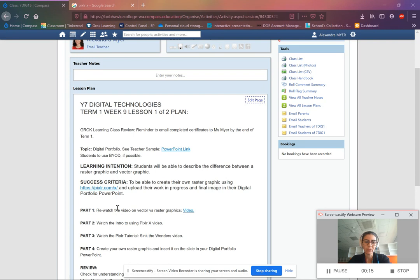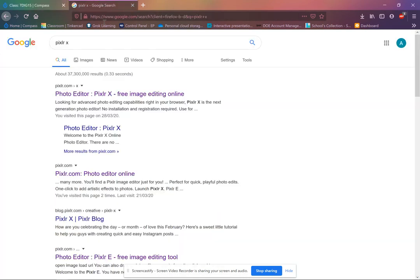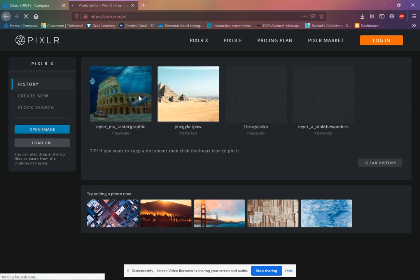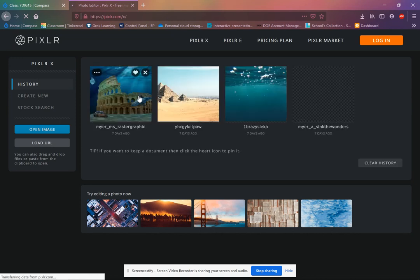So go ahead and rewatch the video on vector versus raster graphics. And then this is the intro to PixlrX video. So go to PixlrX. Okay, and this is the introduction to the video.